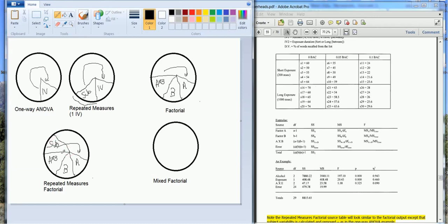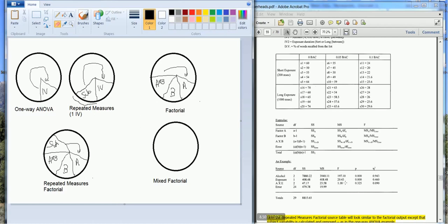And if we calculate the subject variability, it's going to decrease, it's going to explain a little bit more, decrease our error term. And so all other factors being equal, the repeated measures factorial has less error than the factorial design that boosts the F ratio.